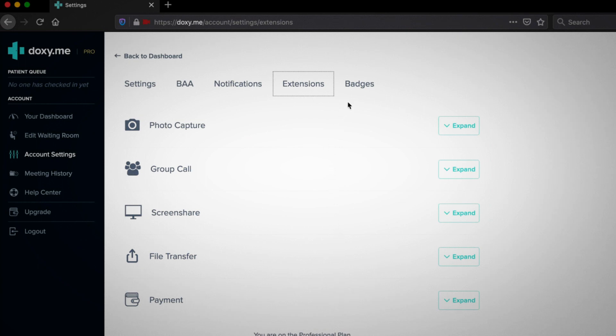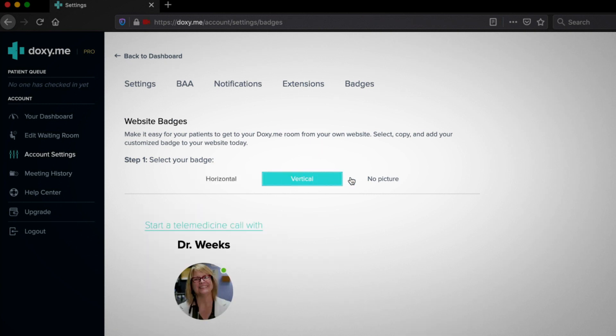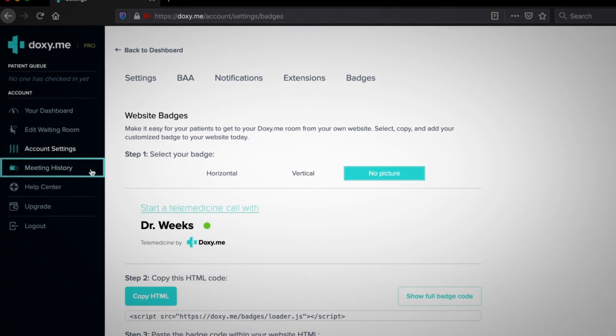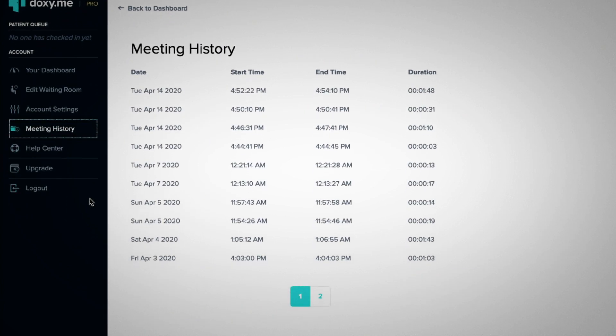Check out website badges if you want a customized link for your website. Click meeting history to see information on all the calls you have made.